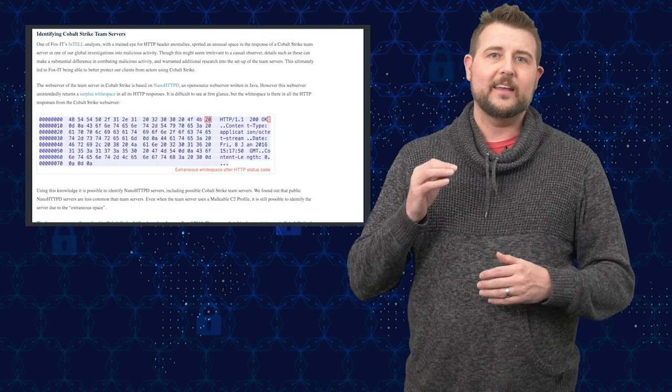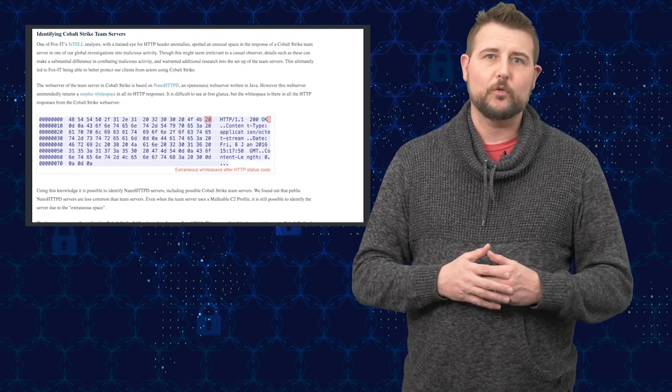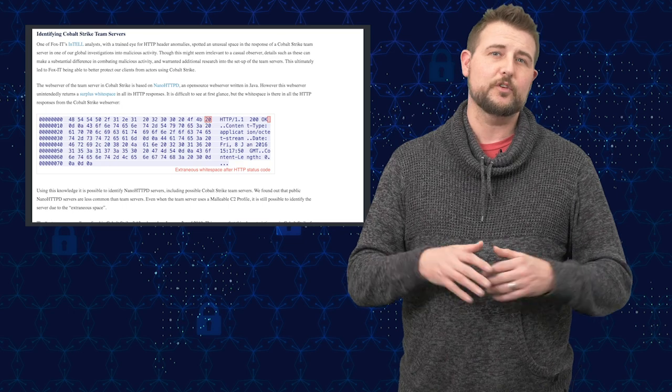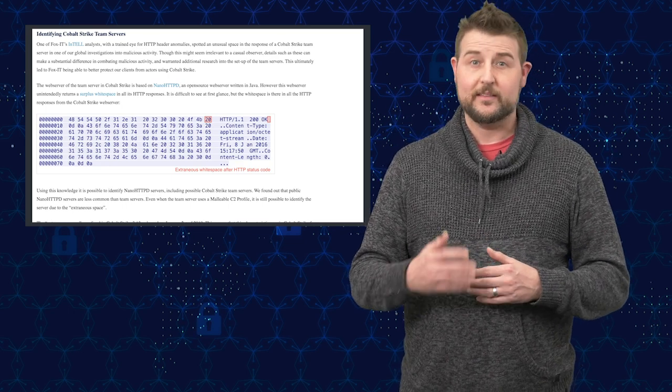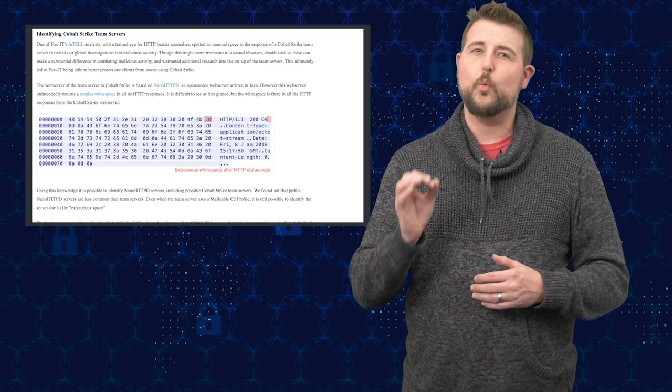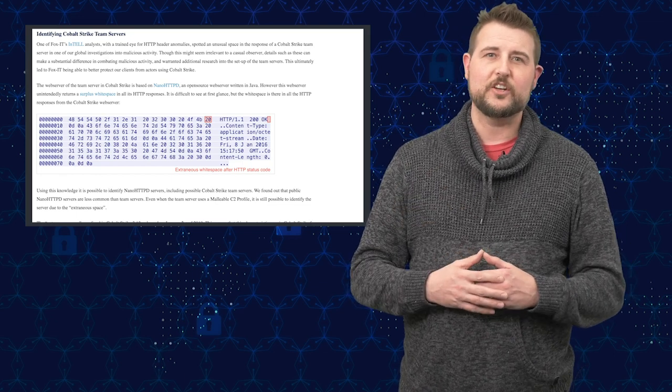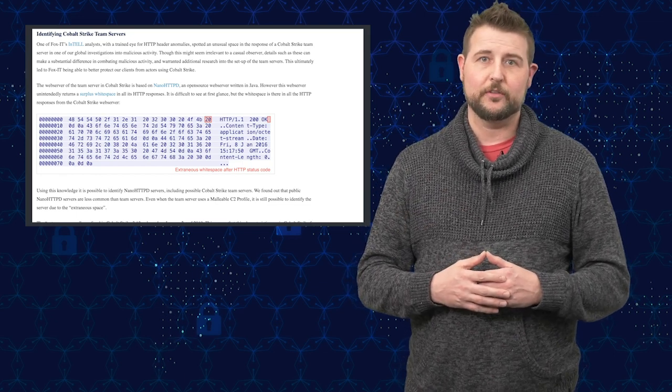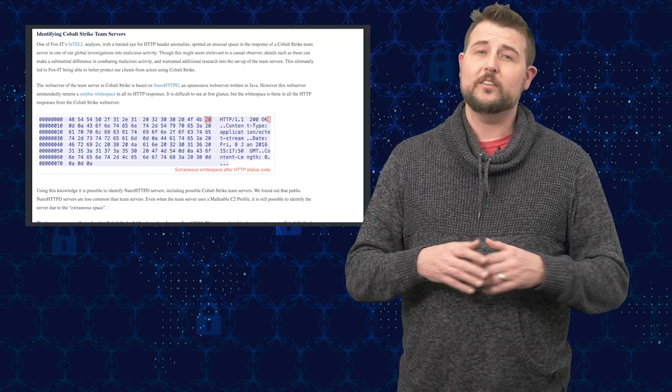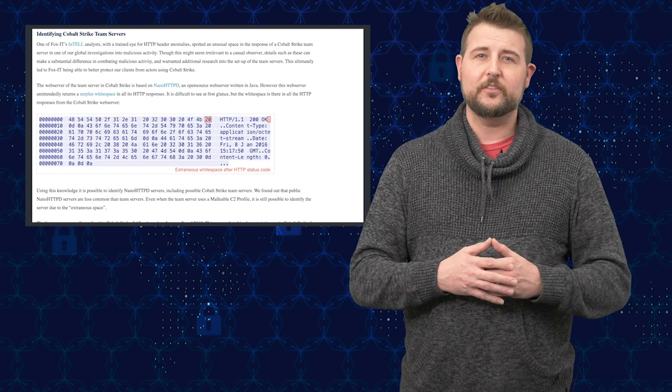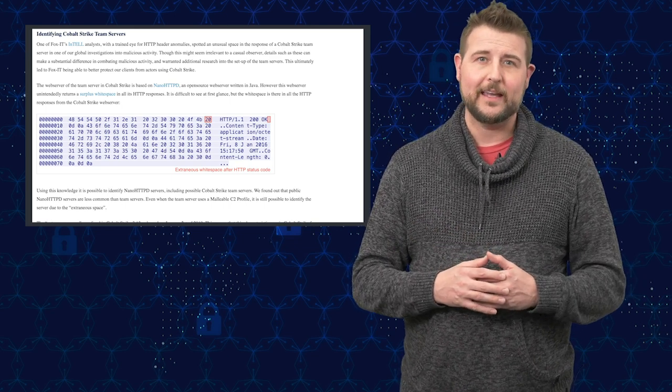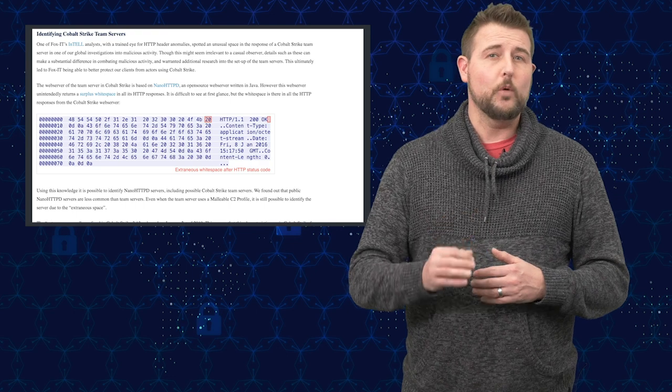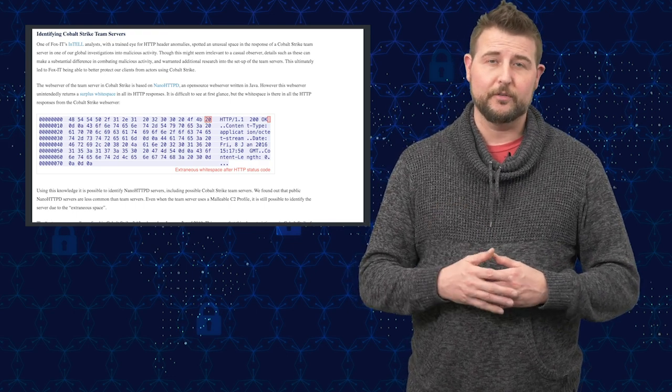And it actually suffers from a little vulnerability where the specific version of nano HTTPD that's in Cobalt Strike has a little extra white space within one of its HTTP headers. That means if you know what to look for in a HTTP server's response to your packet, you can tell right away that it's a Cobalt Strike related web server.